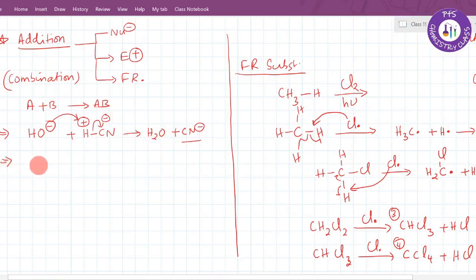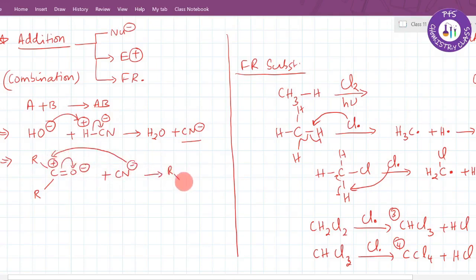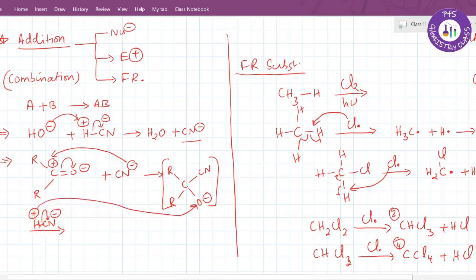Consider another example: if you take a ketone R-C(=O)-R, the carbonyl carbon carries a partial positive charge and oxygen carries a partial negative charge. The nucleophile CN⁻ will come and get attached to the positive site — the carbonyl carbon. So the nucleophile attacks the electrophilic carbonyl carbon of the ketone.